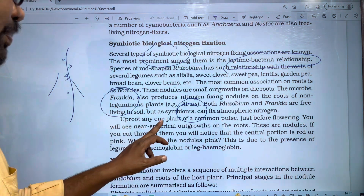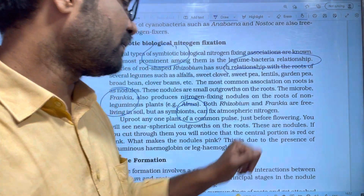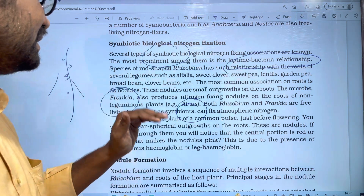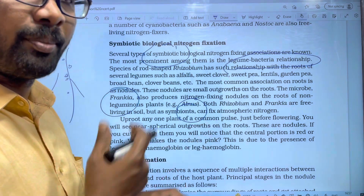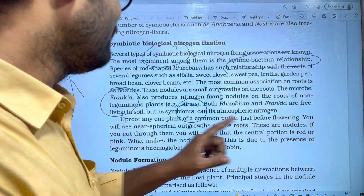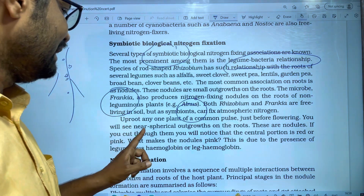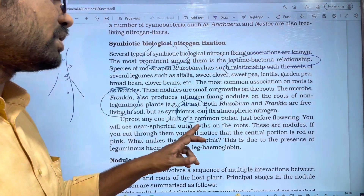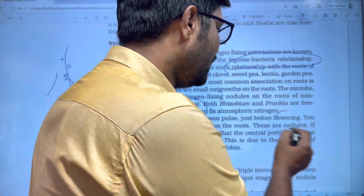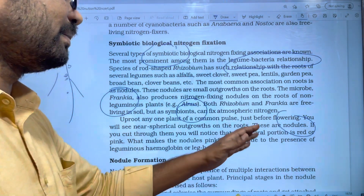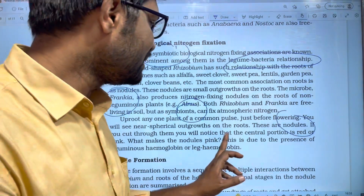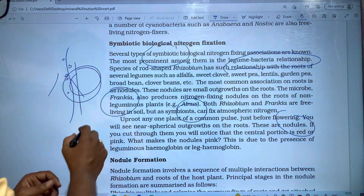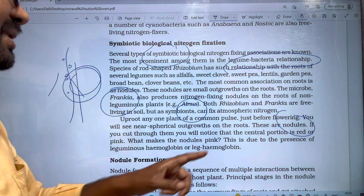If you approach any common pulse plant just before flowering, you will see spherical outer growths on the roots. If you cut through them, you will notice that the central portion is red or pink.